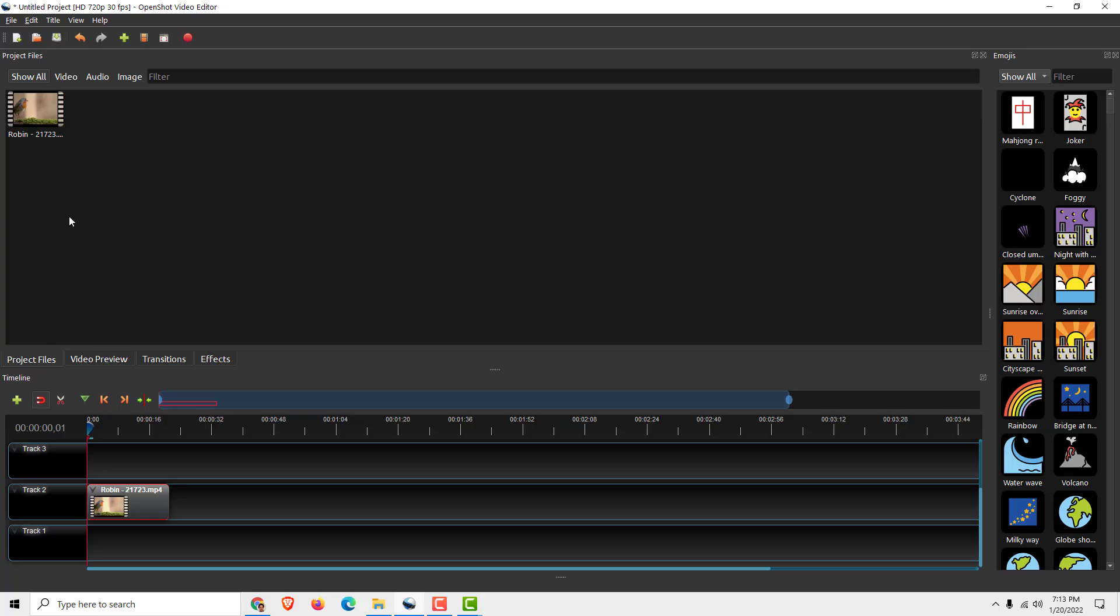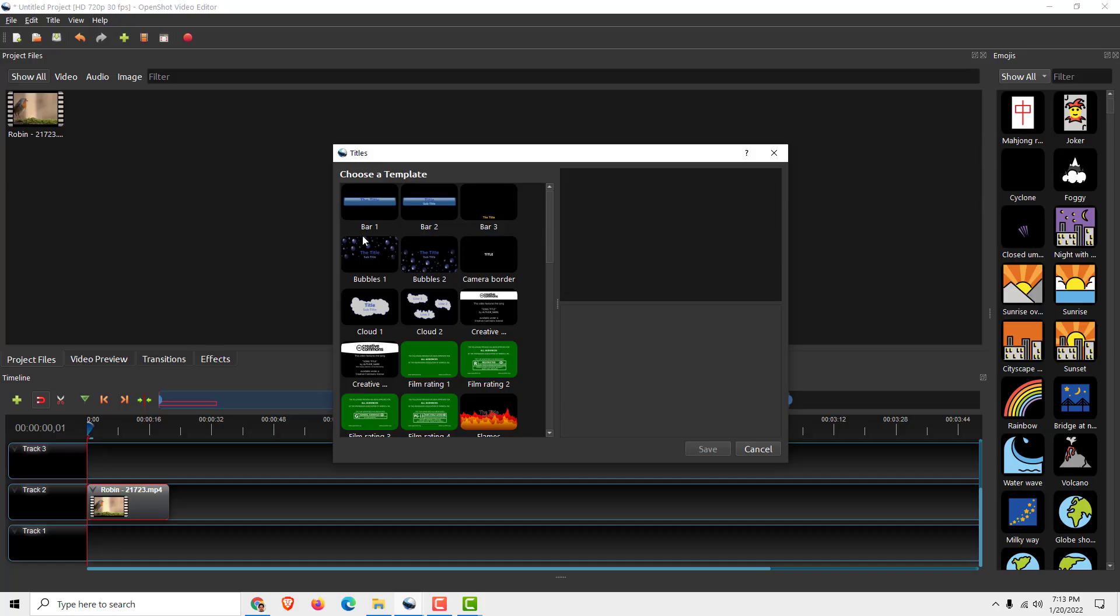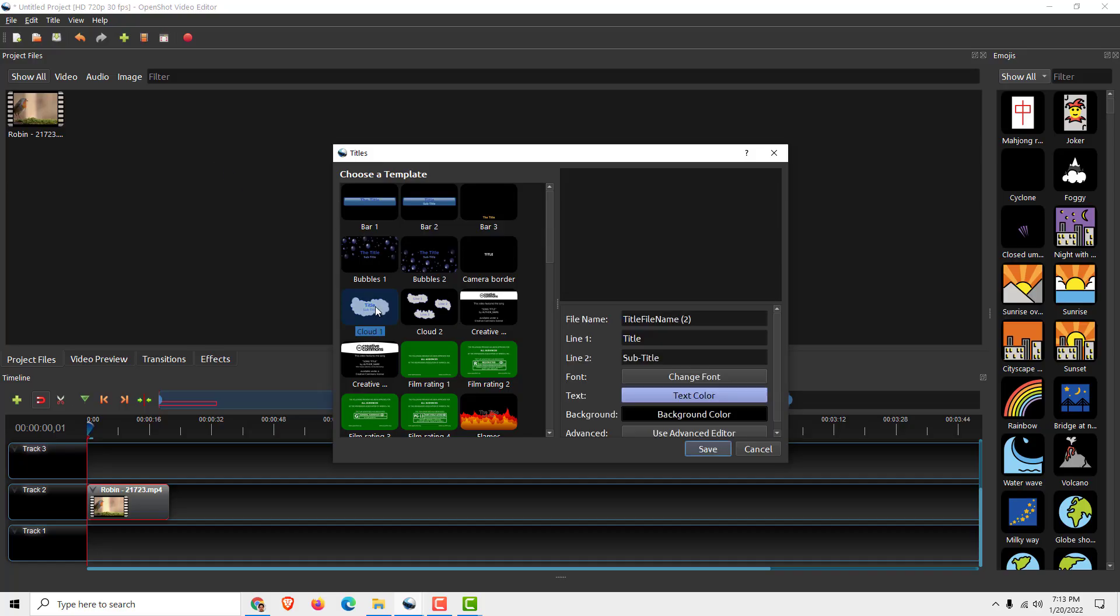Go to your project files and click over here title, and of course you can choose the title.